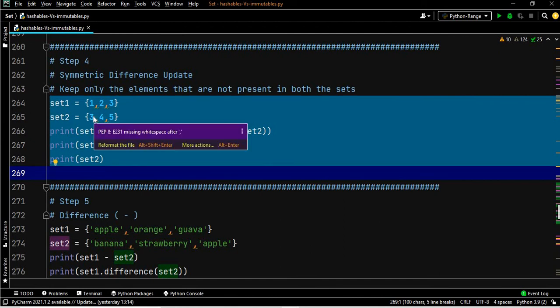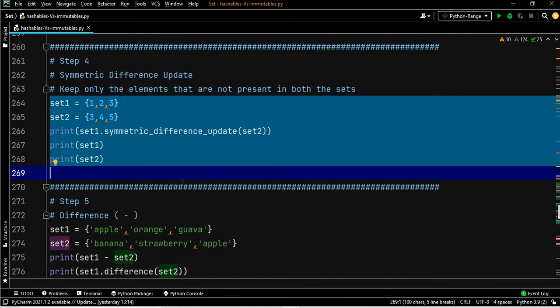The symmetric difference update output will be one, two, four, five — same as symmetric difference — but set one will be updated from one, two, three to one, two, four, five. Let's execute this.